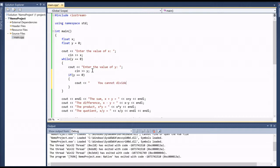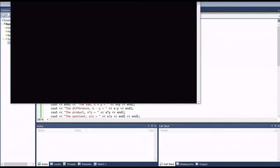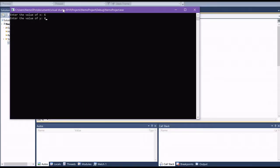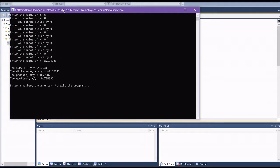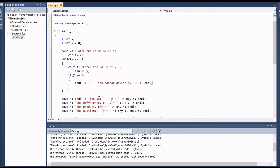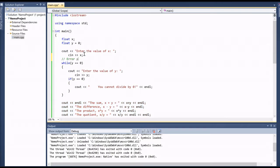So inside the while loop, if y equals zero, we add a cout statement saying 'You cannot divide by zero' followed by a newline. Now the program communicates to the user — it prints 'You cannot divide by zero' repeatedly until they enter a valid value for y, then it calculates and displays all the results correctly. This is essentially error prevention — preventing division by zero — and this is one of the key applications that while loops can be used for.